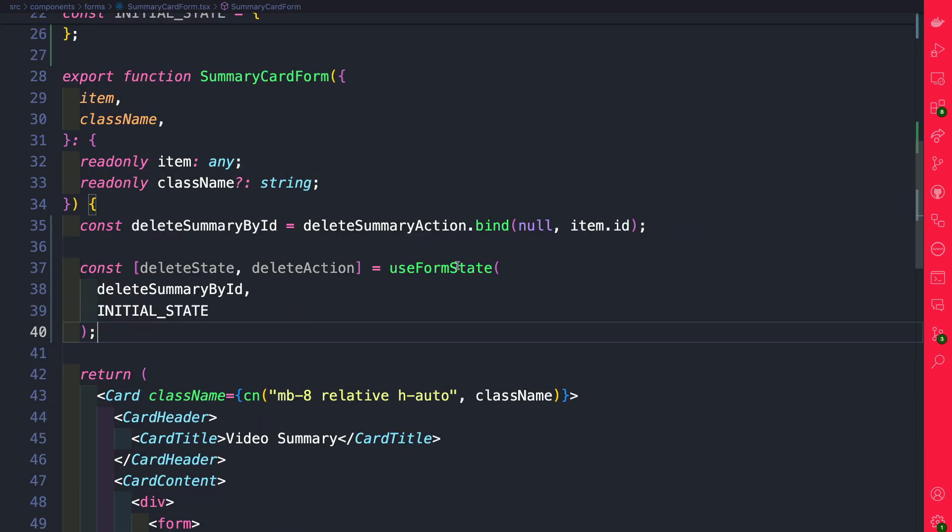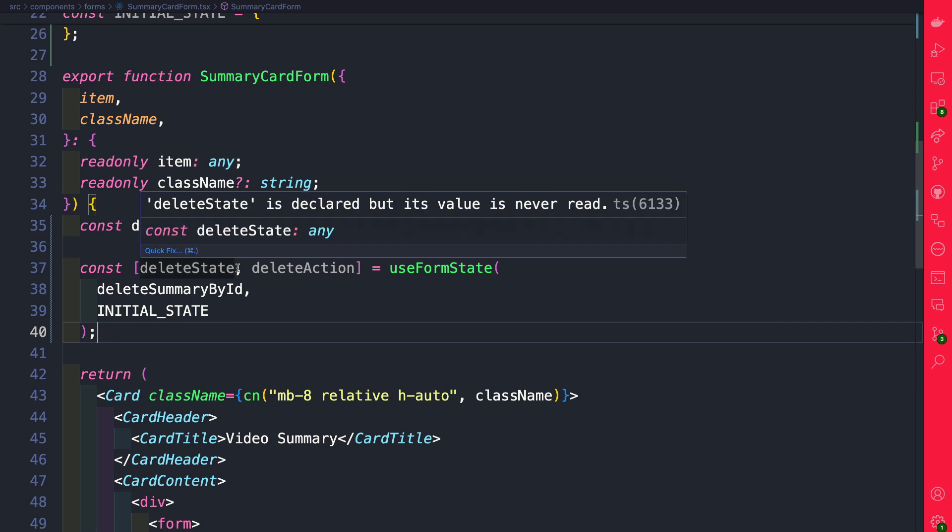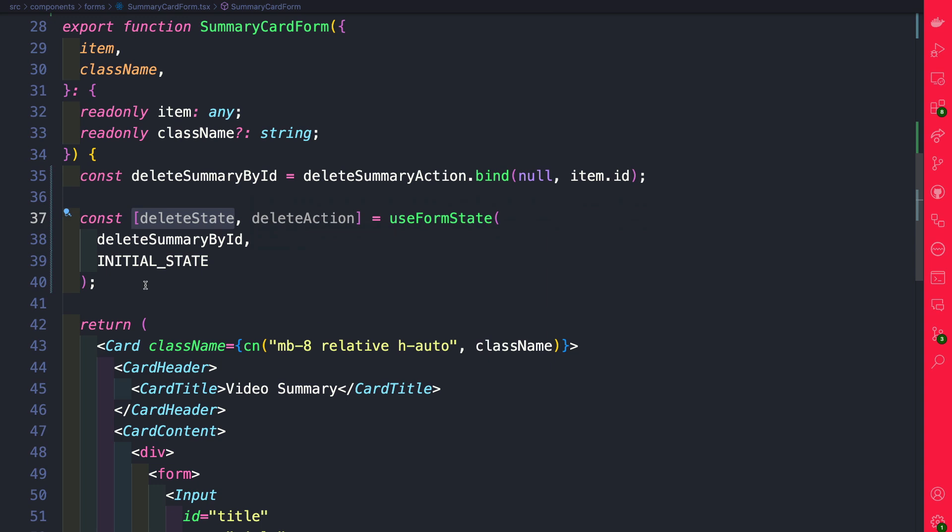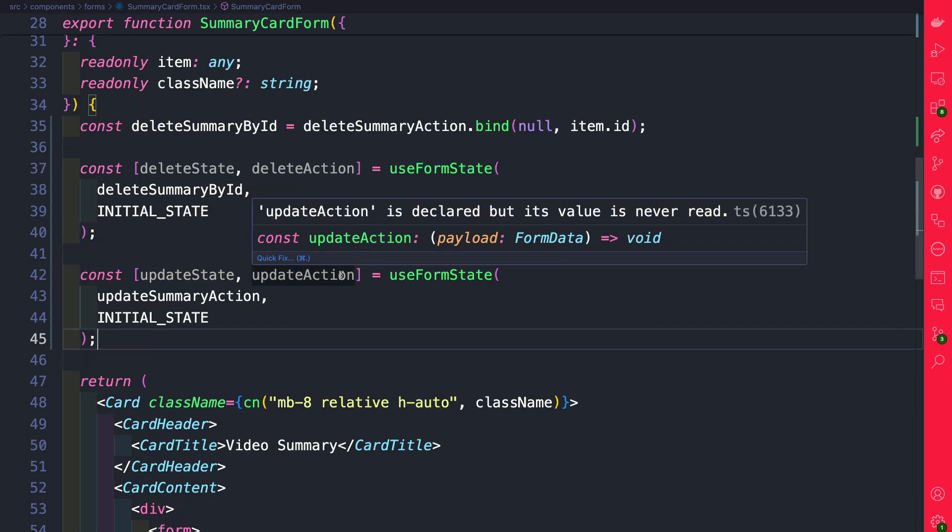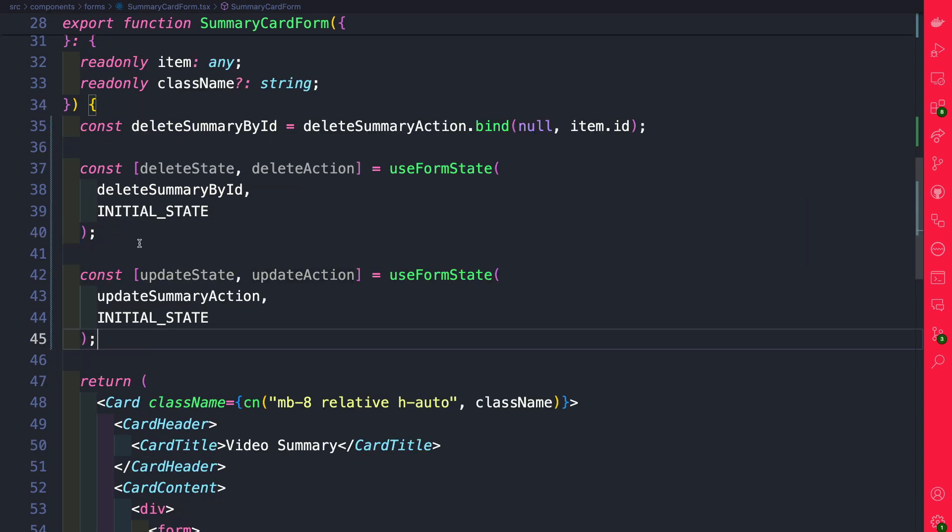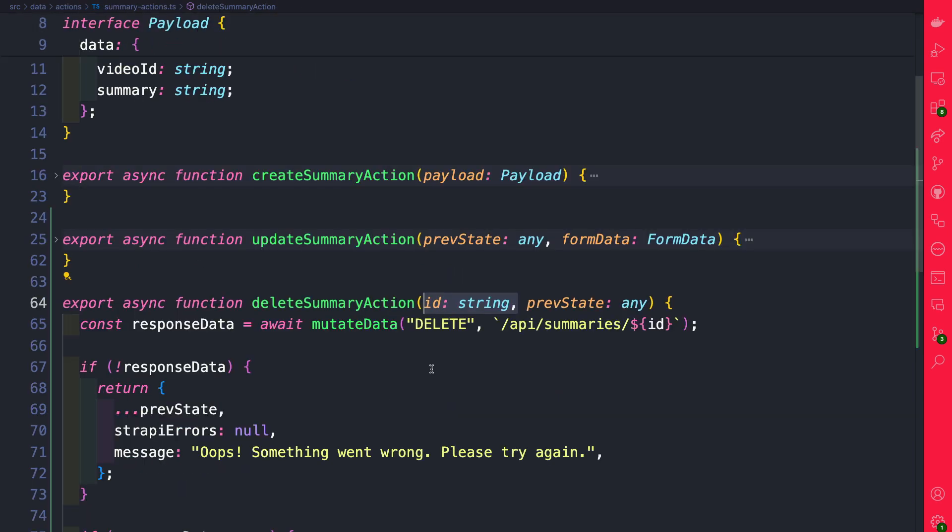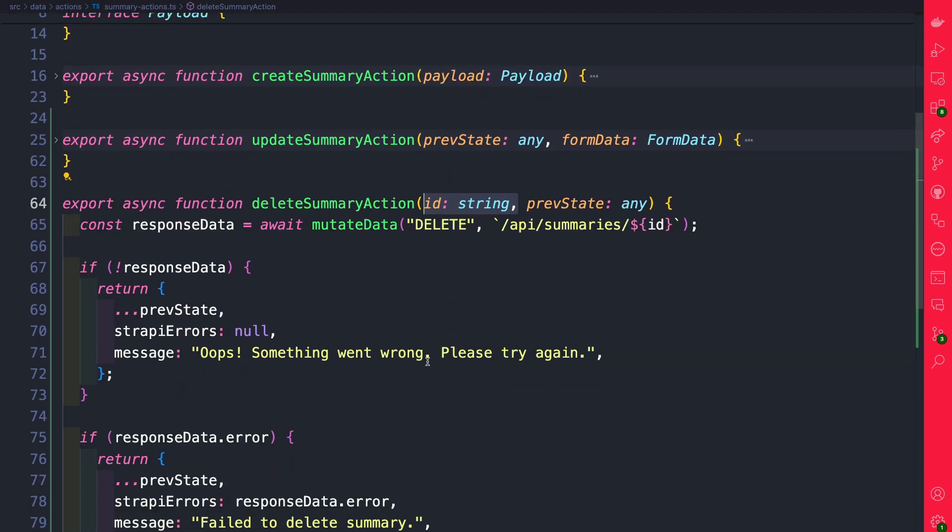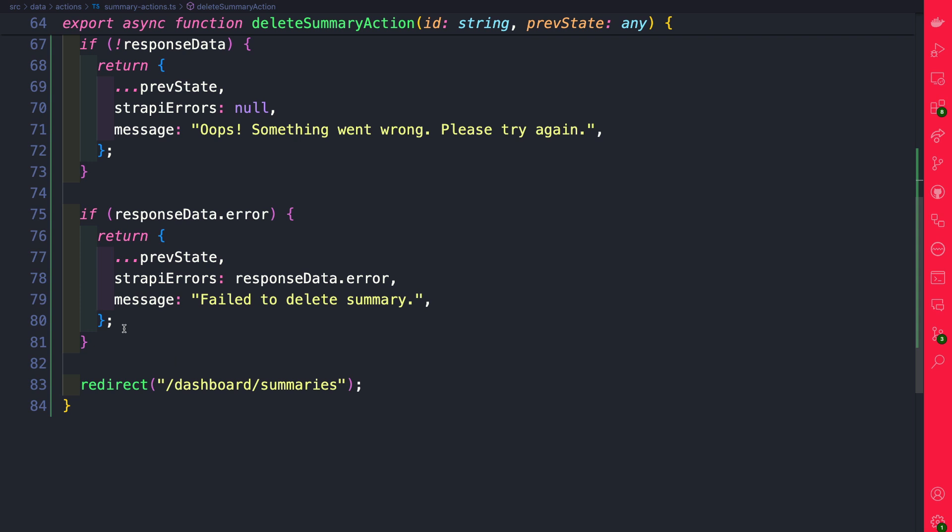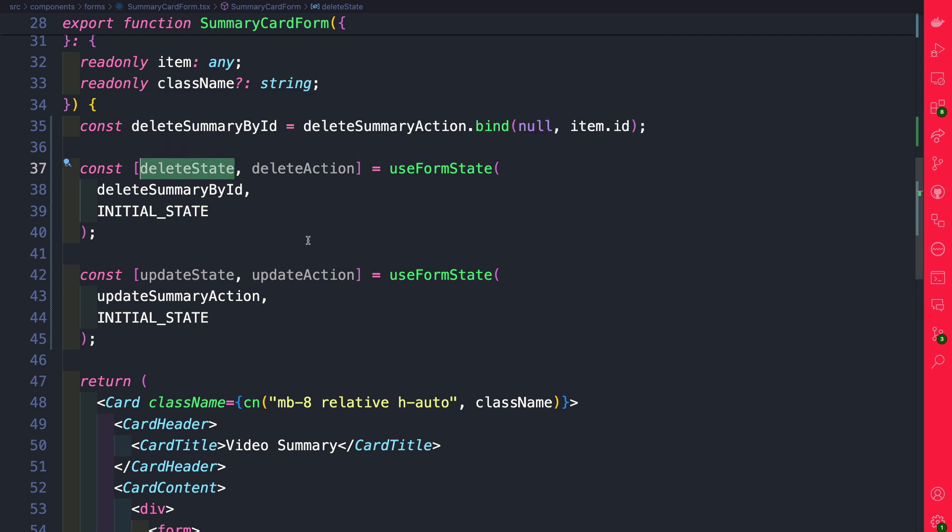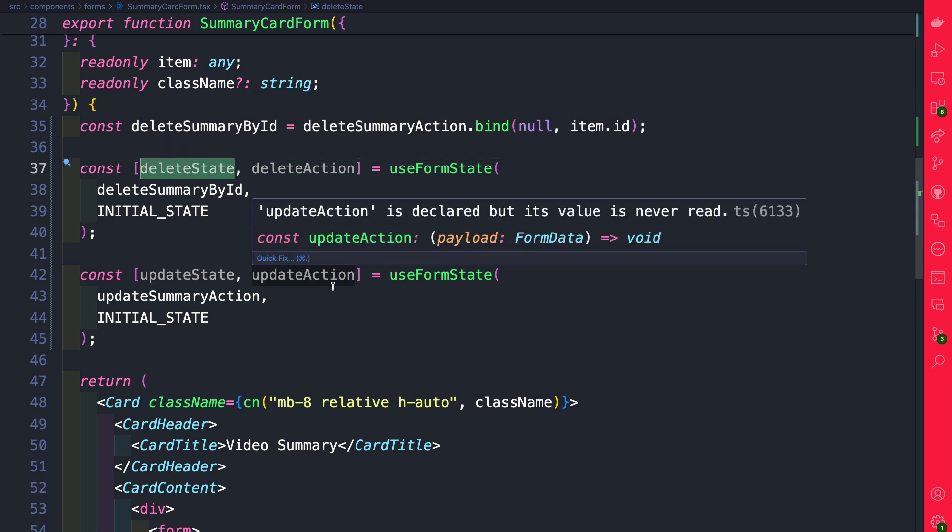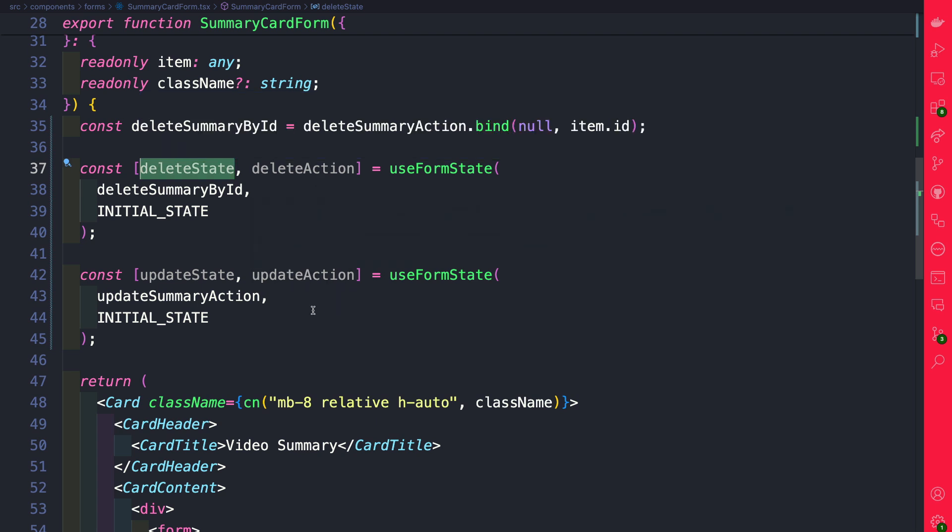Next we're going to use useFormState to get our state from our delete action and our update action, which allows us to have access to our state within our summary actions. Here in this example, if there's an error we're returning this state from our action and we'll be able to access it inside this delete state variable.